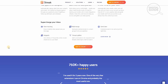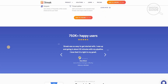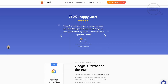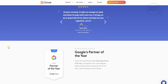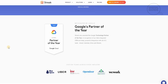You can supercharge your inbox by viewing, tracking, mail merge, sending later, and snippets with thread splitters as well. There are 750,000 happy users right now, and it's been recognized as Google's Partner of the Year. Streak was awarded the Google Technology Partner of the Year in recognition of their fully integrated CRM and deep, powerful integration with all of G Suite — Gmail, Calendar, Drive, and Sheets.